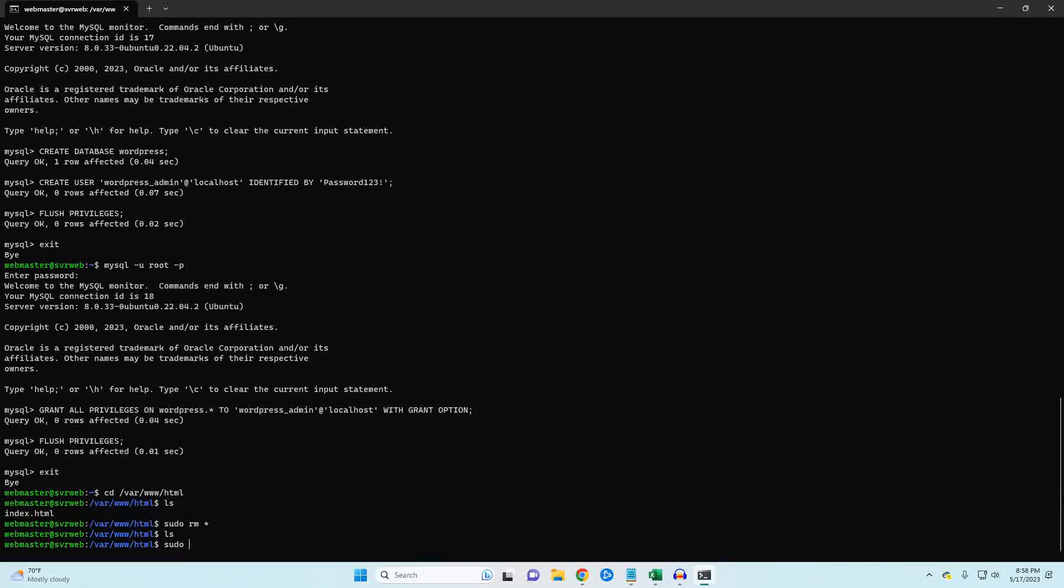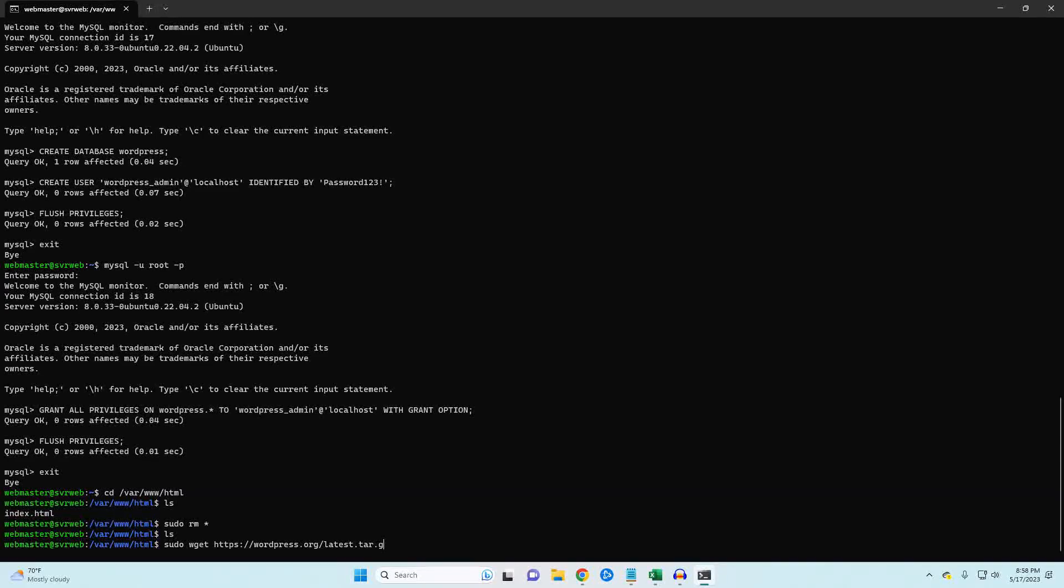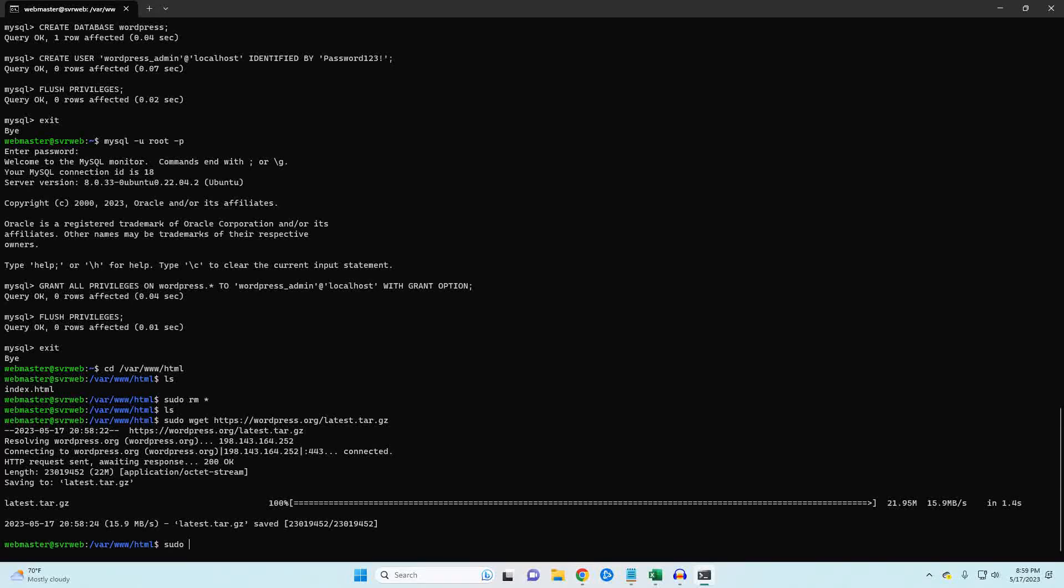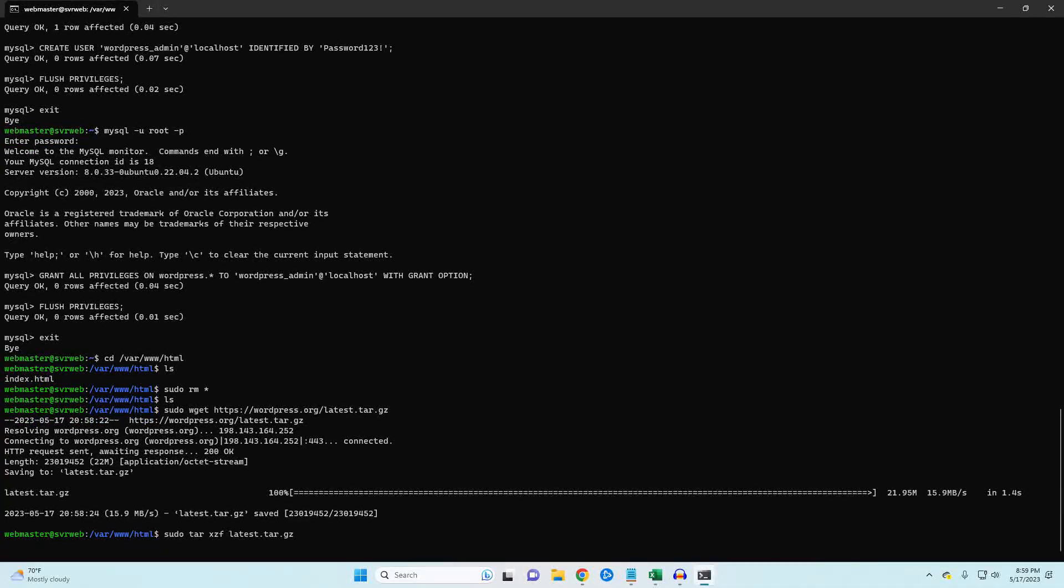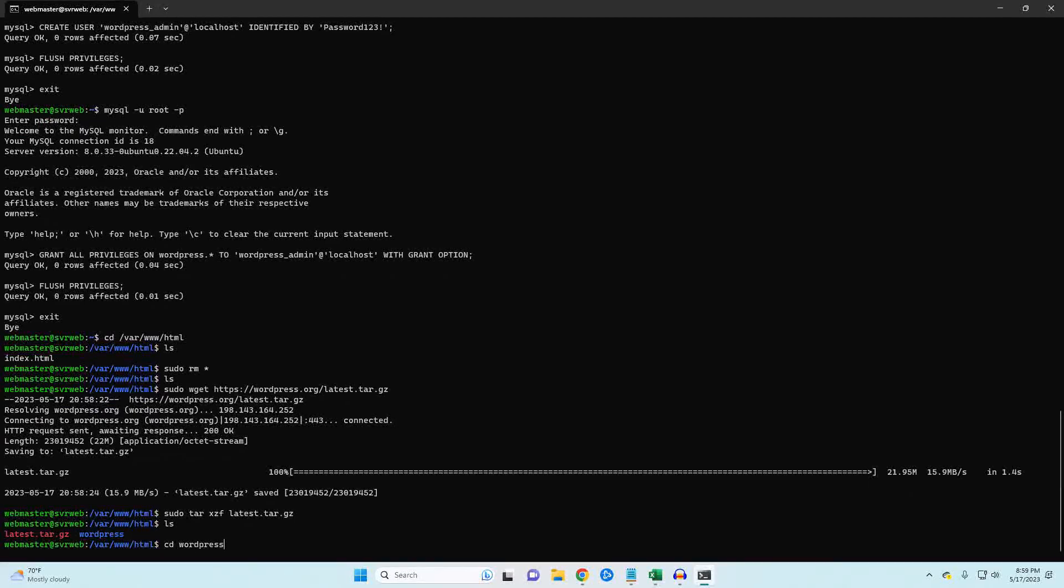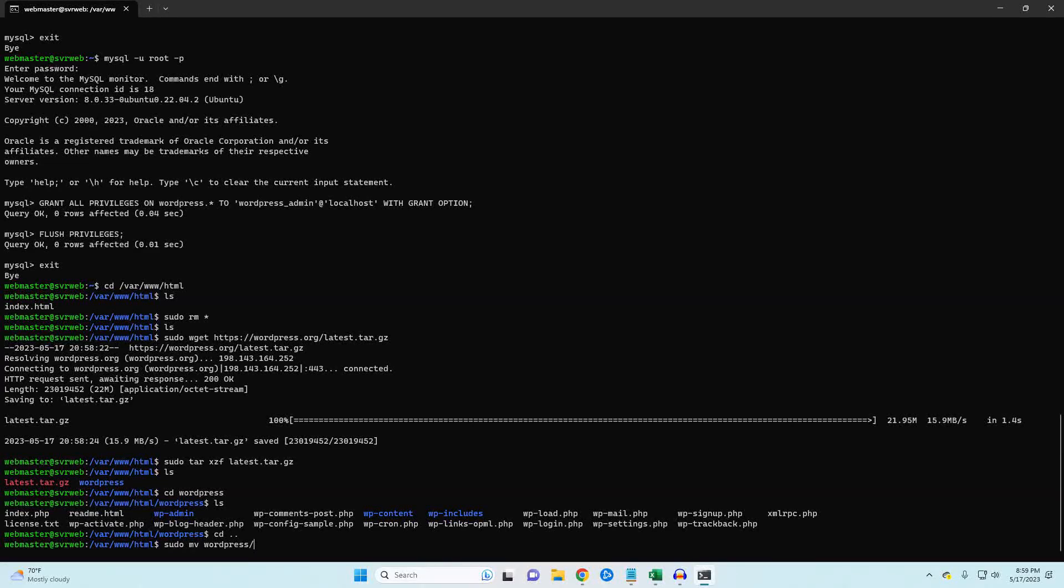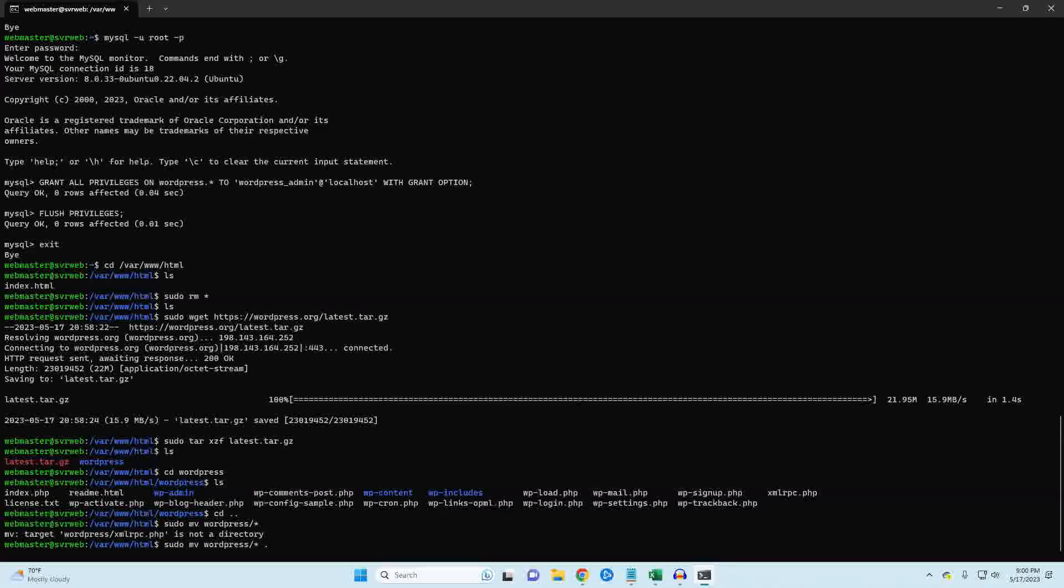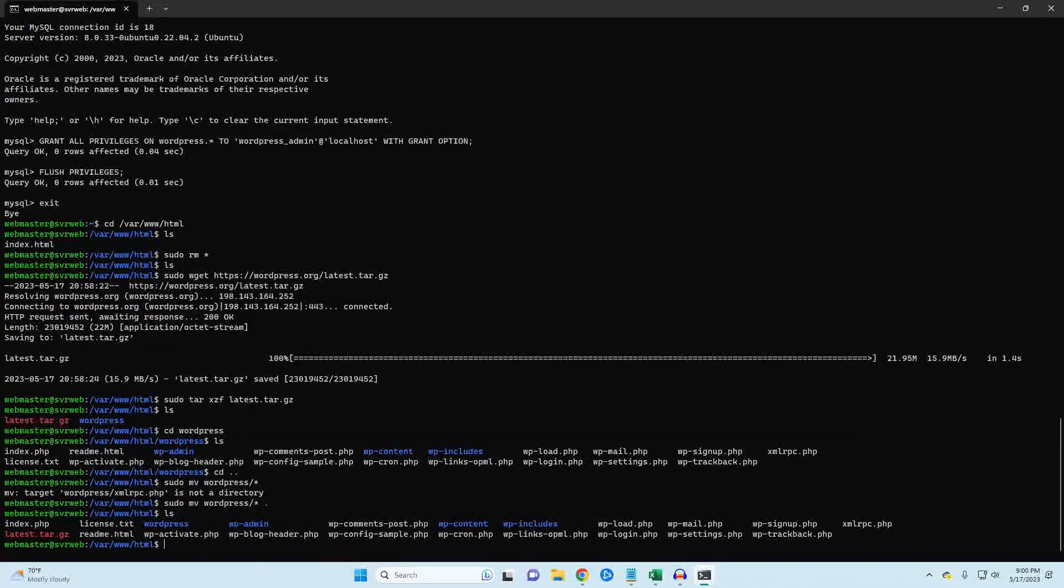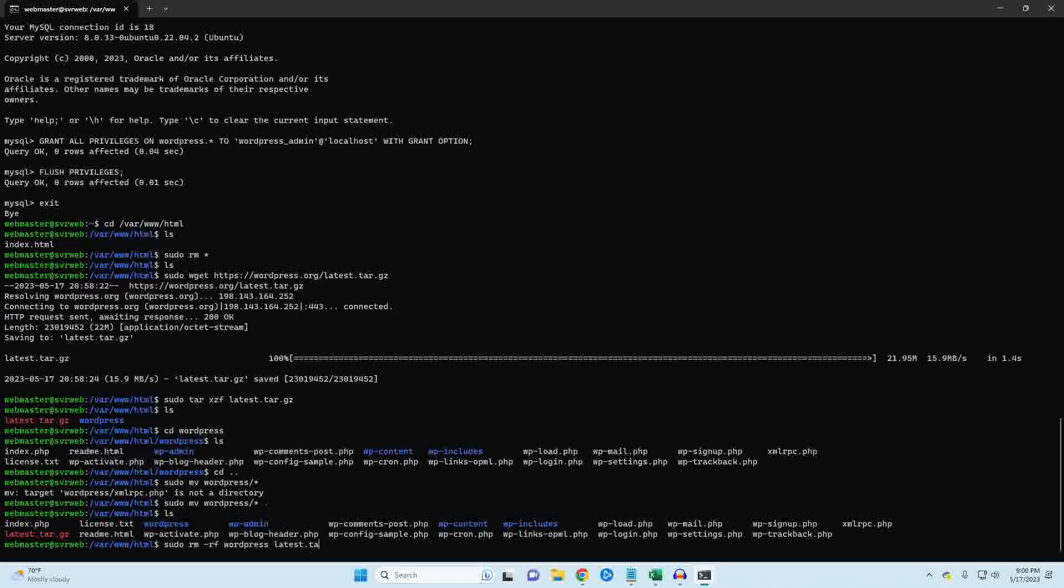We're now going to download WordPress and then unzip the package. As you can see, our files are stored in a WordPress folder. We don't want this because our main landing page is going to be the HTML folder. Let's move the WordPress files from the WordPress folder to the HTML folder. Make sure to include the period at the end as that denotes our current directory. Now I want to delete the WordPress folder and the zip file that we downloaded.